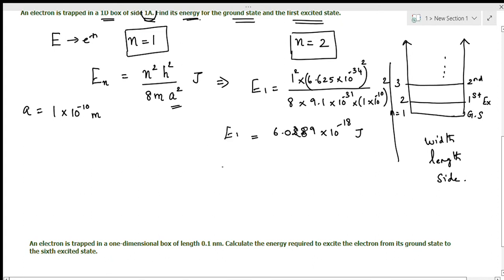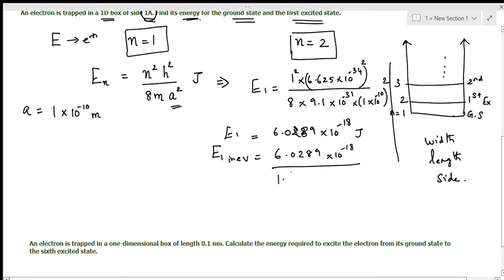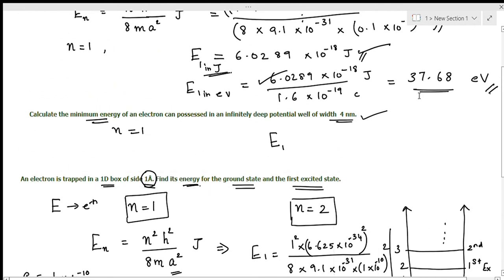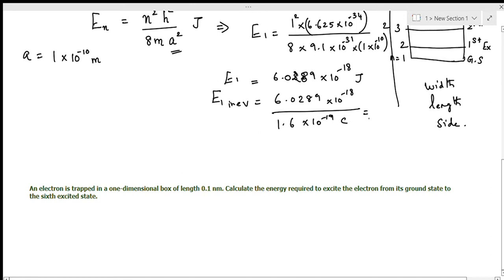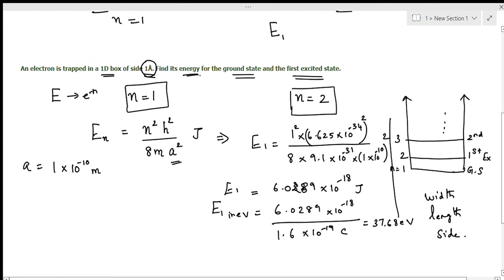If the question asks to express the answer in electron volts, divide 6.0289 times 10 to the power minus 18 by 1.6 times 10 to the power minus 19 coulombs. This gives us 37.68 electron volts for the ground state energy E1.